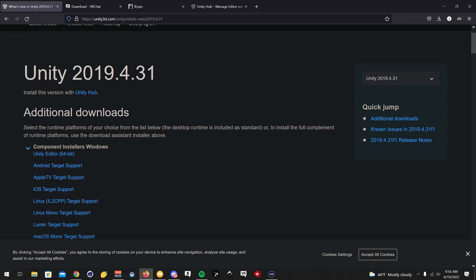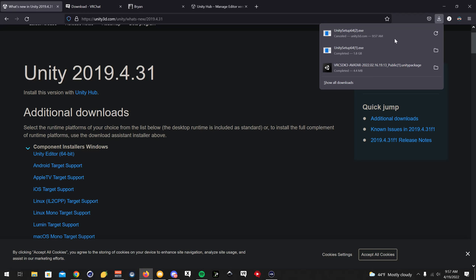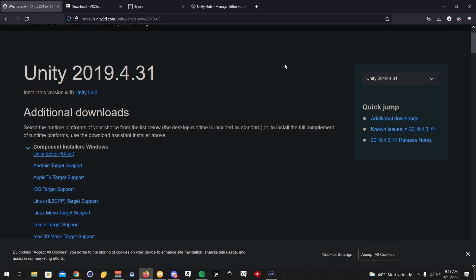So you're going to want to scroll down, click Unity Editor, and it's going to download the setup file for that, which I haven't downloaded, so I'm going to just open it up now.